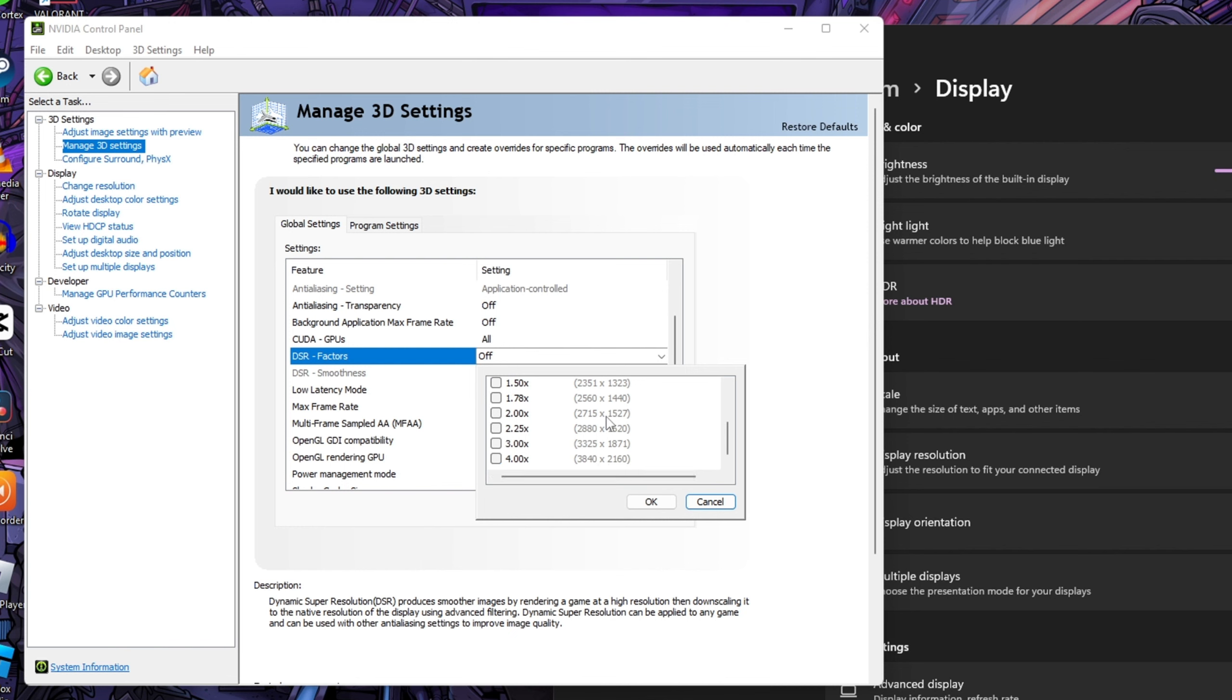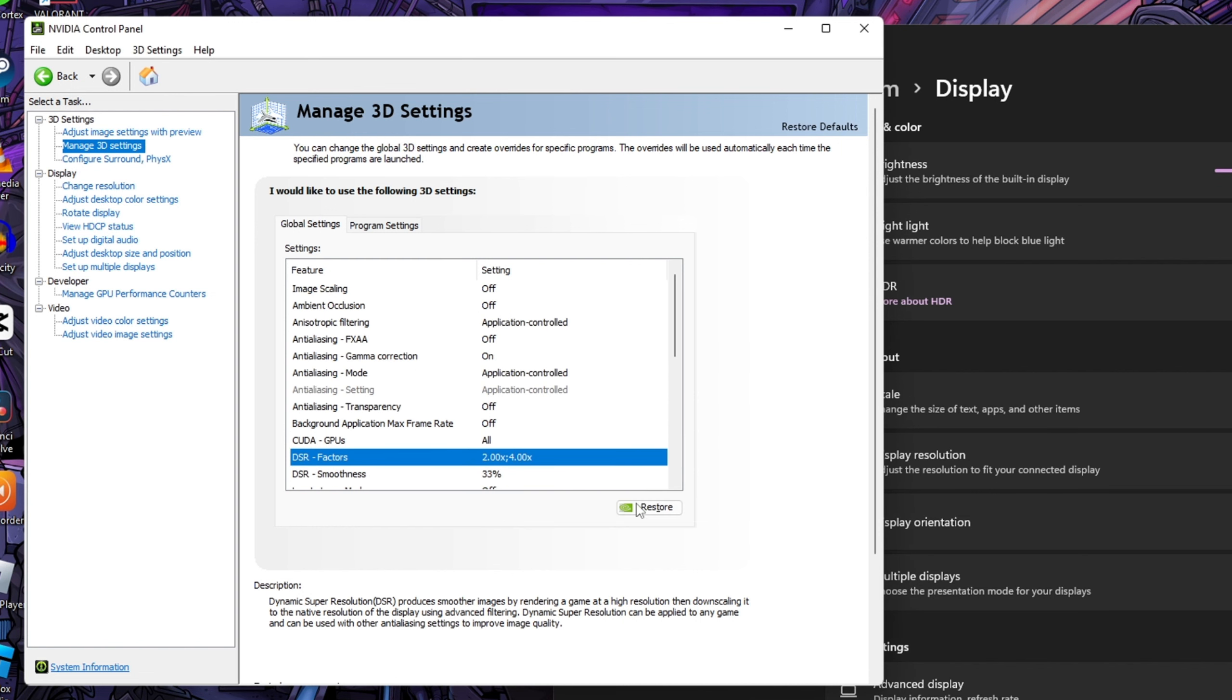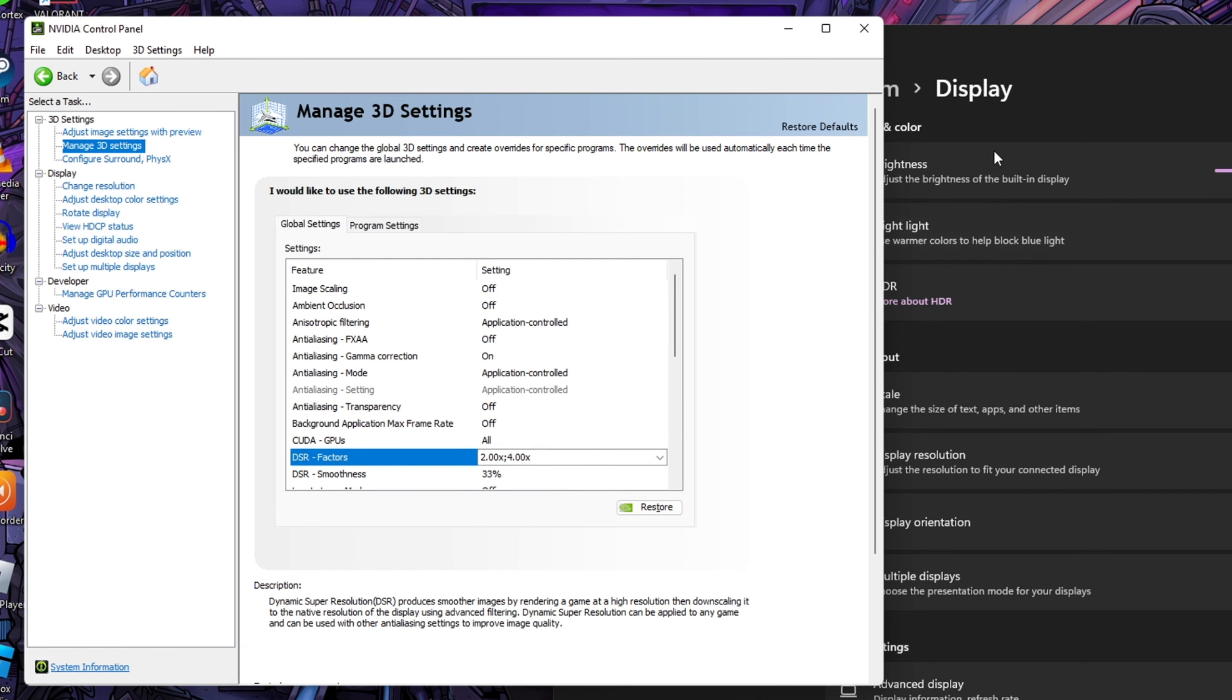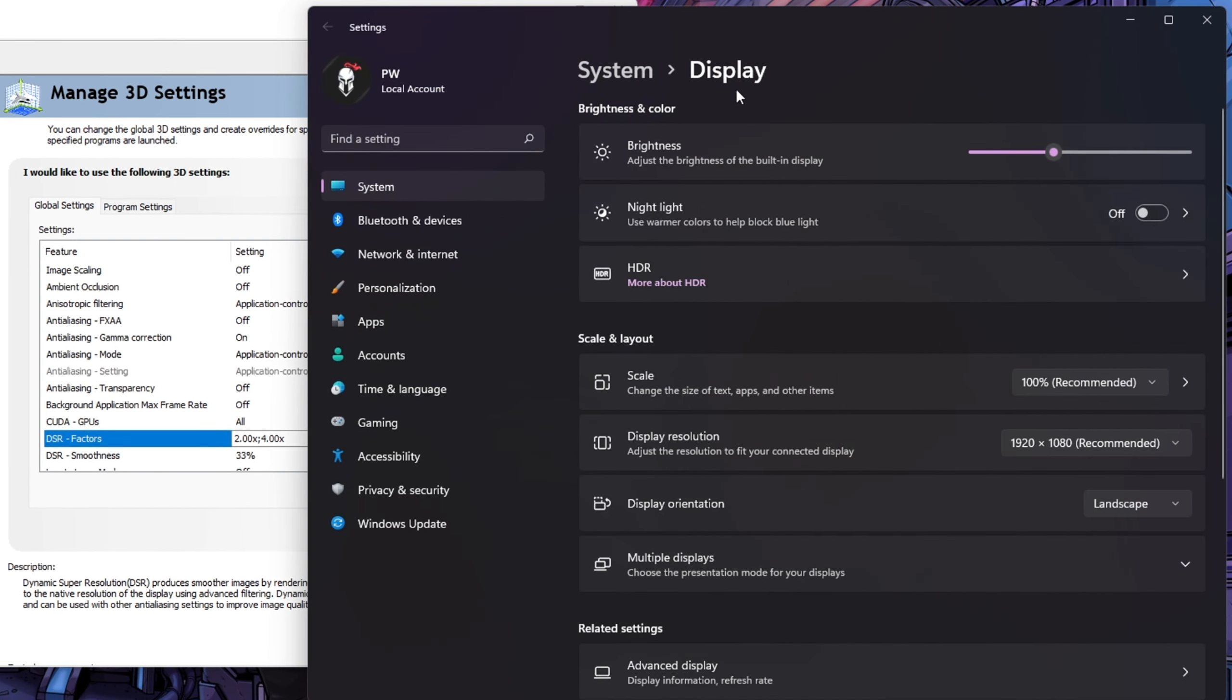Actually, 4.0x stands for 4K resolution. After selecting these two options, press OK button and then press Apply button to save the settings. Now back to the display settings, then open display resolution. Let's see what is the max resolution.